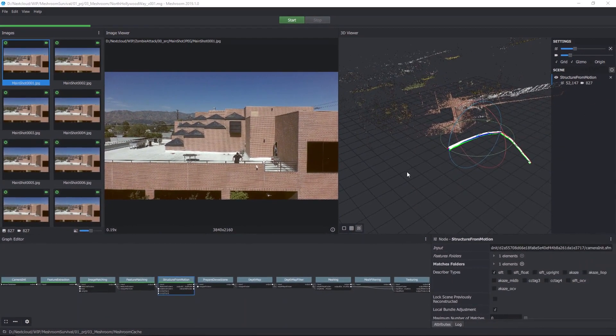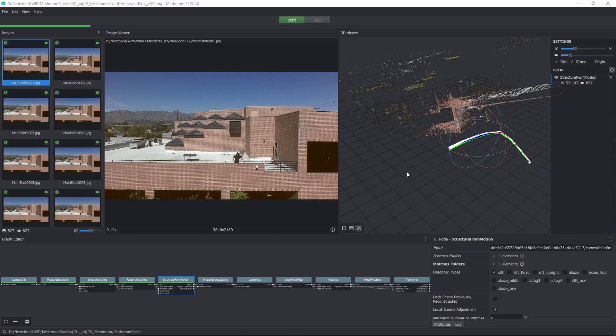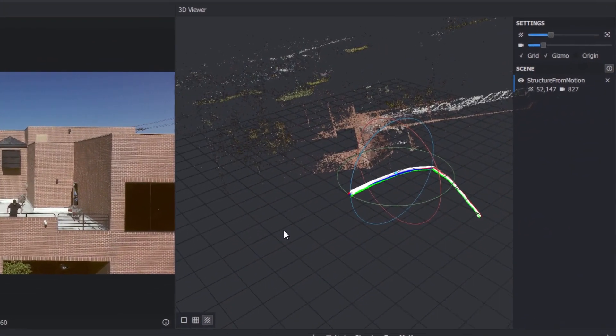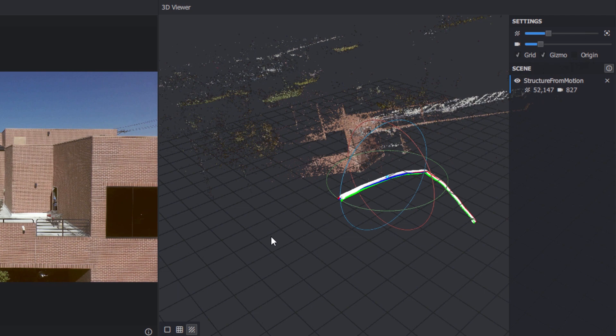The reason we stopped you from pressing the big friendly green Start button is that there are nodes after Structure from Motion that take a really, really long time. If we discover things didn't work, it's better to find out before you let Meshroom do all that extra work. In the viewer, you should see a point cloud representing features in your scene, and a camera trail.